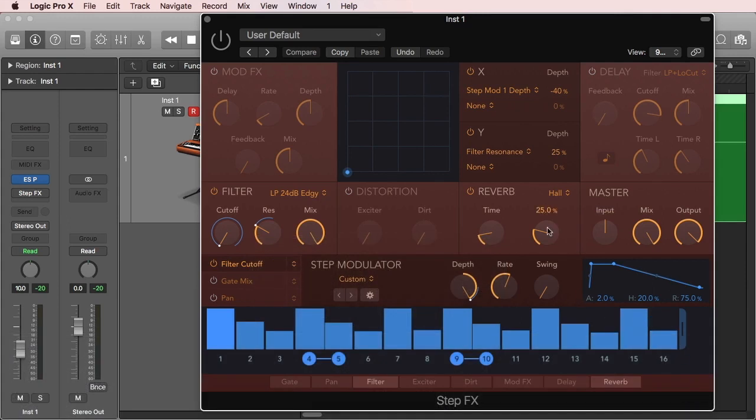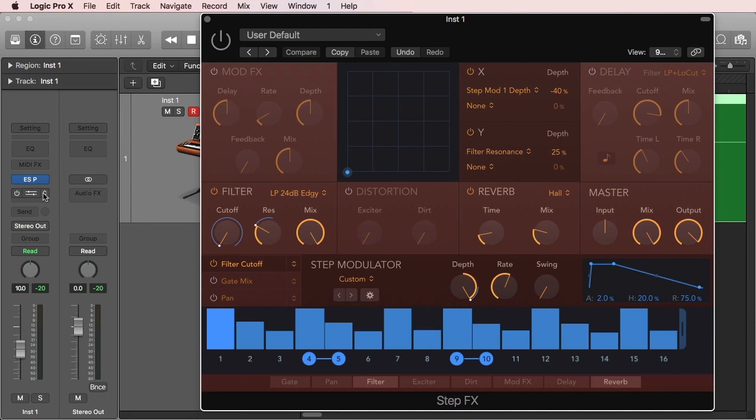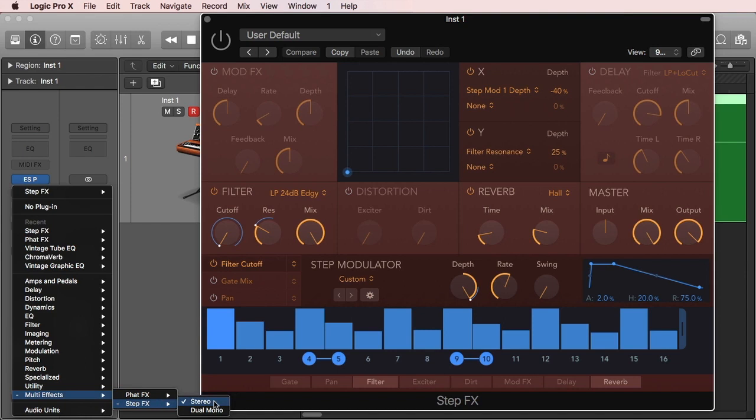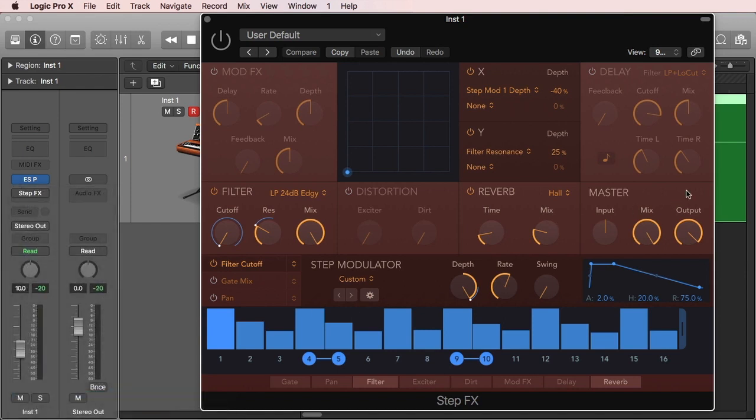So as usual, this is how the plugin interface looks. To access it, what we do is go to the Audio Effects dropdown, then go to Multi-Effects, Step Effects, and that's how you access it.